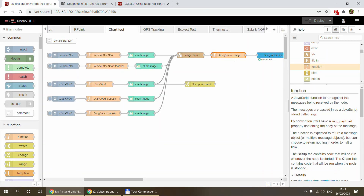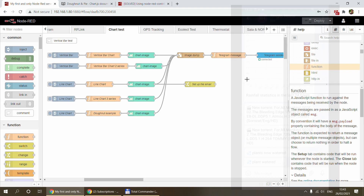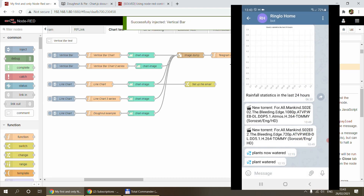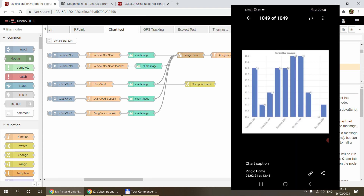In the next function node I create a Telegram image message, which is quite standard: a special payload with your `chatId`, the type set to `photo`, and the content set to the path of the PNG file we just saved. You can also add a caption. Once I trigger the flow, I can see that I've received the chart image in Telegram.